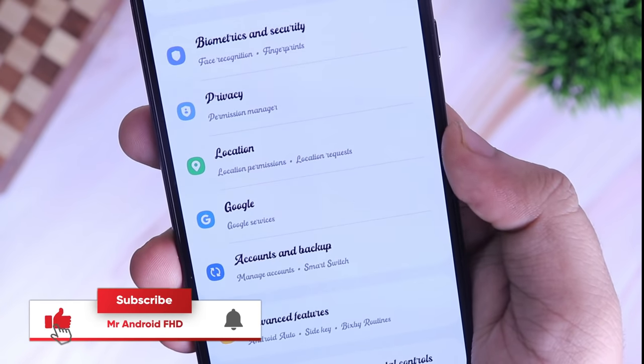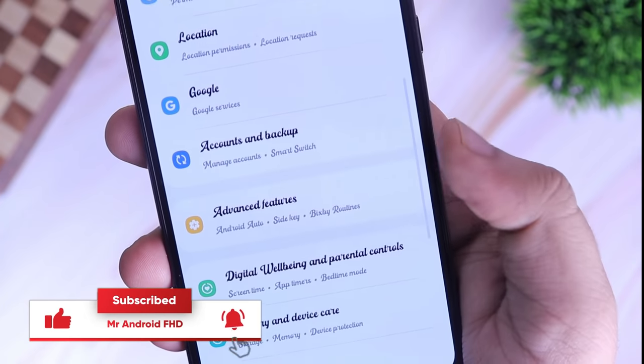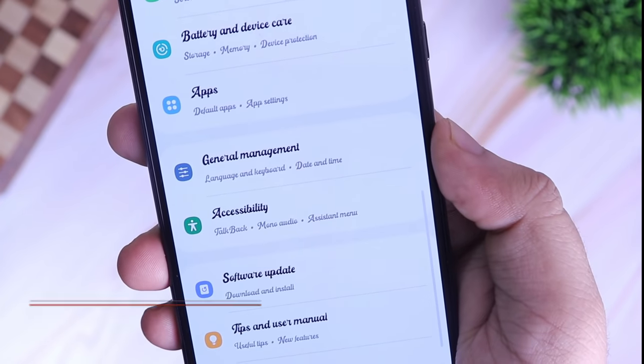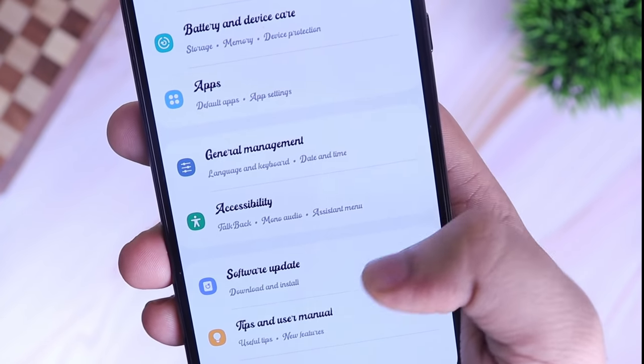Also, let's aim for 1500 likes on this video. Drop a like, leave a comment and let's get started.